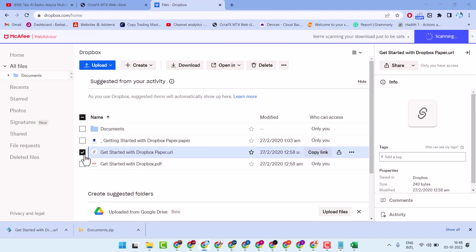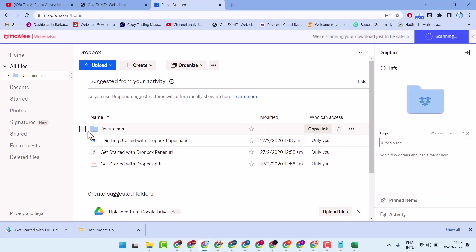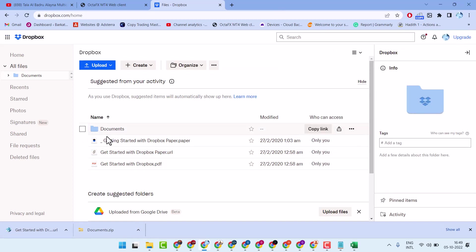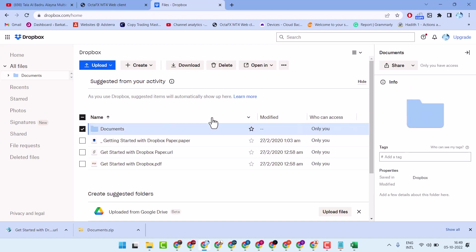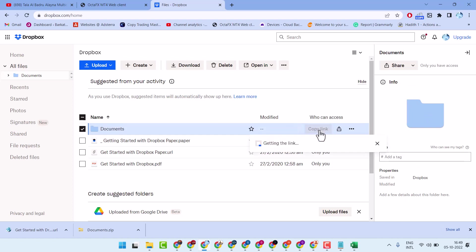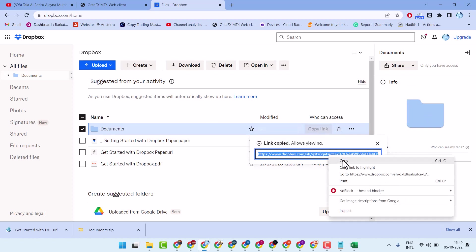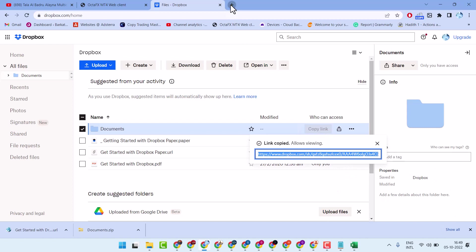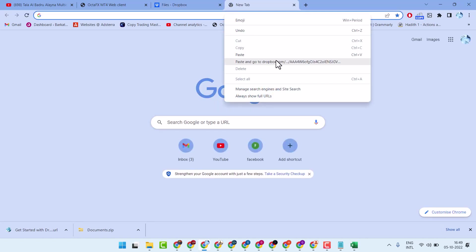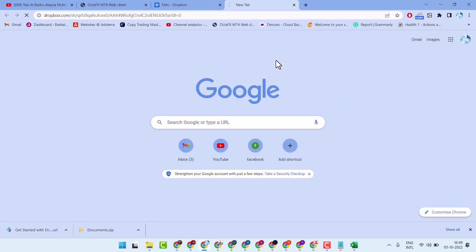Another way — without creating or signing into an account — you can download that folder. Select it, then click on copy link and share this link, so you can download that folder without the sign-in process.